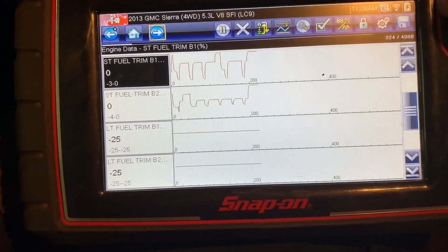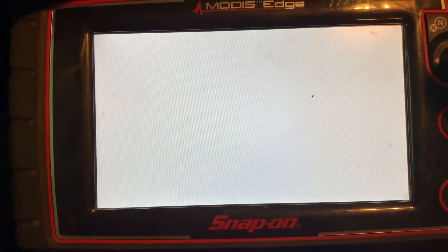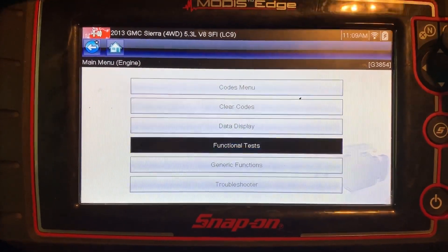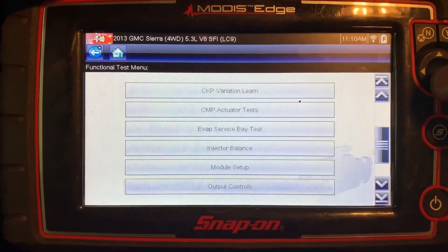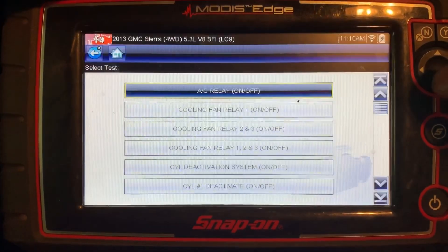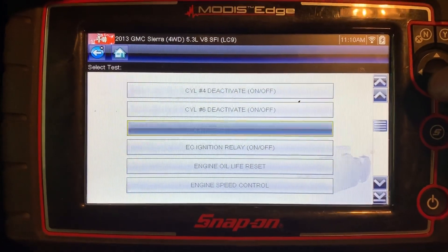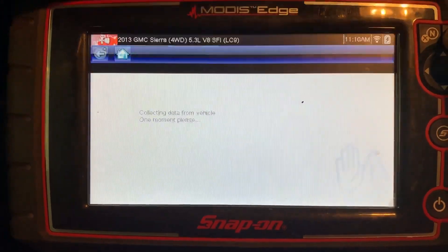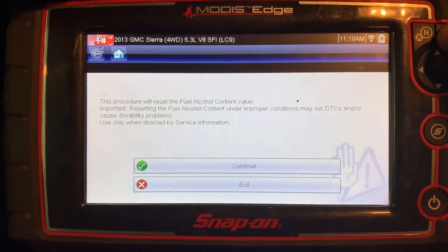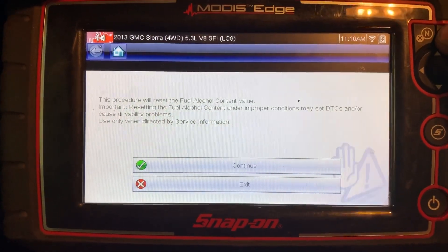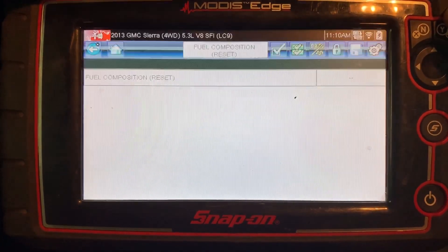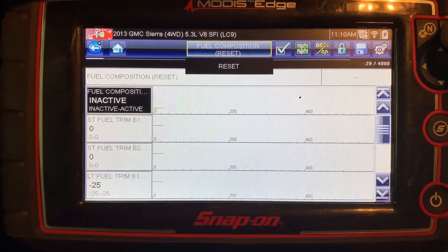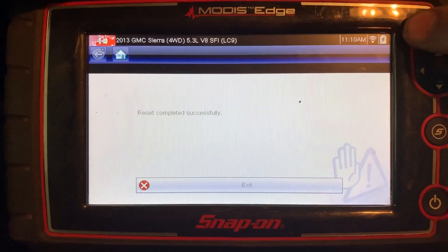I'm going to shut it off, turn it back on, and exit out of the data list. There are several scan tools that can do this, but I generally just grab my Snap-on. We're going to go to functional test, scroll down to output controls, and we're going to want to reset two different things. We're going to go to the fuel composition reset — that's going to reset our alcohol content back to the default, which I believe is 3%. I'm already selected on the reset, hit yes, yes again. Reset completed successfully — hit no.